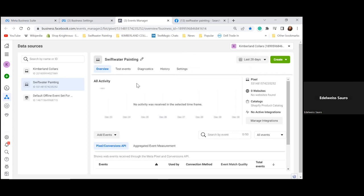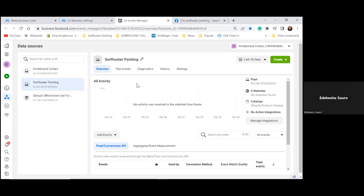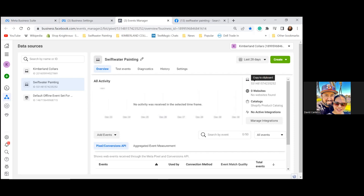Whenever you need your actual pixel, some websites require just the pixel ID number — that's the number in the top right: 531481. You can just click it and it copies. Many other websites, including the landing pages I'll recommend later, require the entire pixel code.